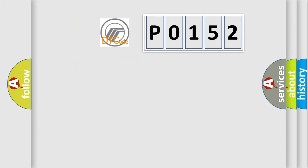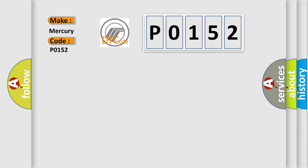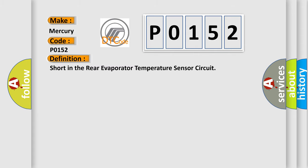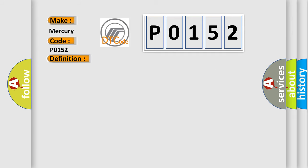The number itself does not make sense to us if we cannot assign information about what it actually expresses. So, what does the diagnostic trouble code P0152 interpret specifically? For Mercury car manufacturers, the basic definition is: Short in the rear evaporator temperature sensor circuit. And now this is a short description of this DTC code.